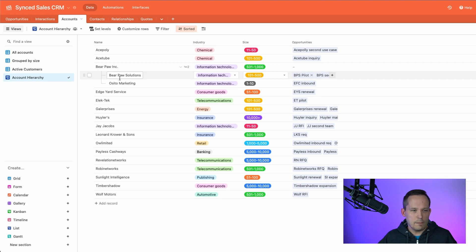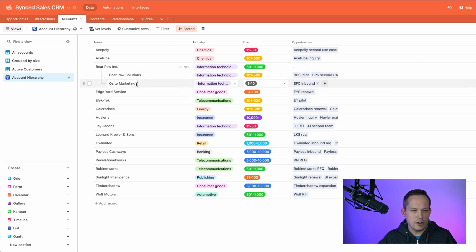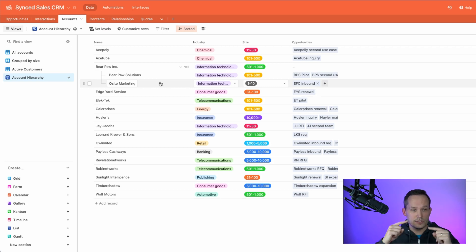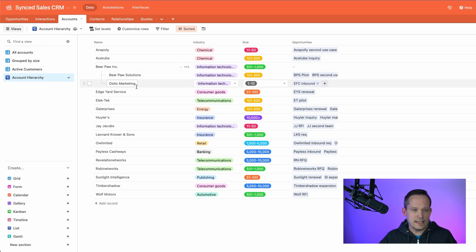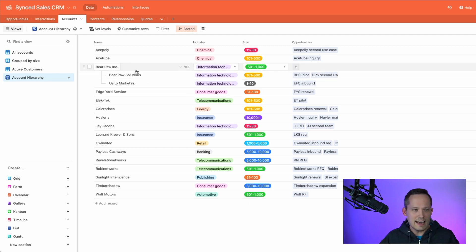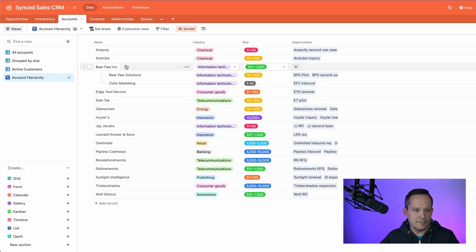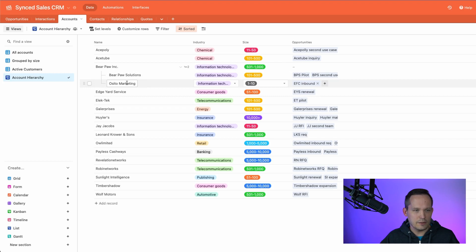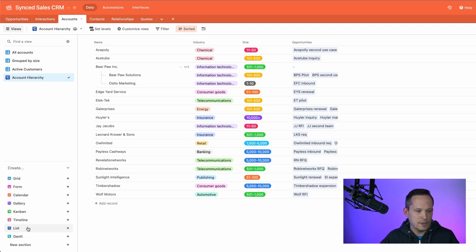I just set up a quick example here where we can see that we've got a parent account of Bear Paw Inc. And we've got Bear Paw Solutions and Osito Marketing, which are also accounts. So this is a relationship from accounts to accounts. And we can see those nested accounts. This is really valuable when you're dealing with complex hierarchies. Now we can see that information at different levels here.